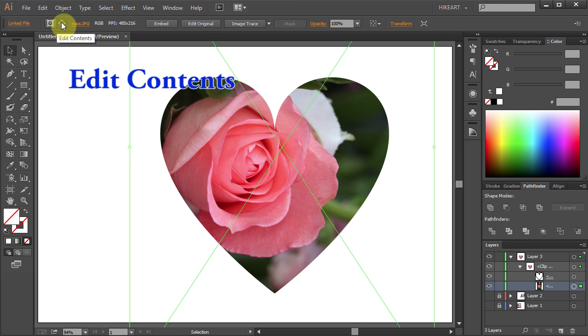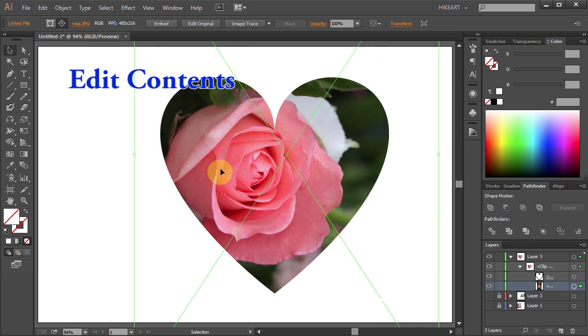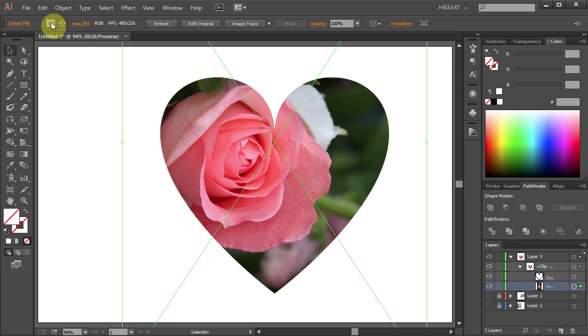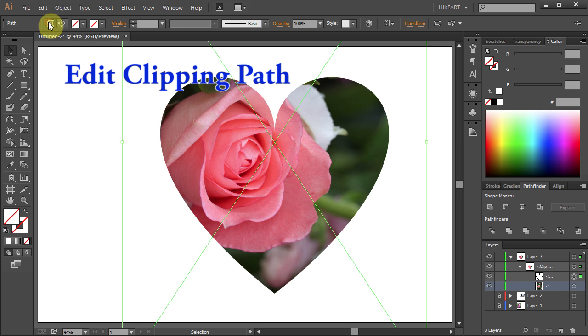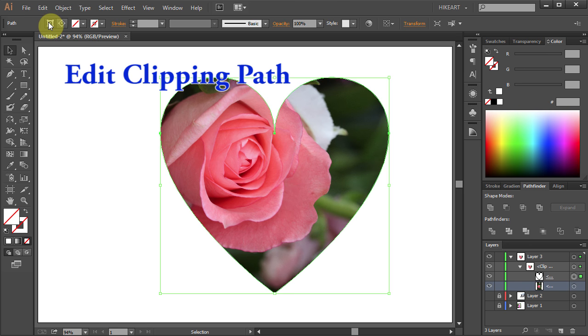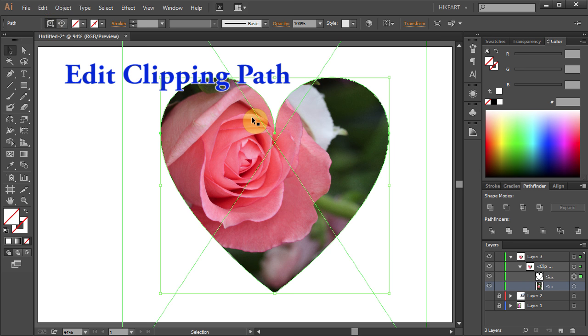Choose Edit Contents to reposition the photo, or choose Edit Clipping Path to change the shape of the heart.